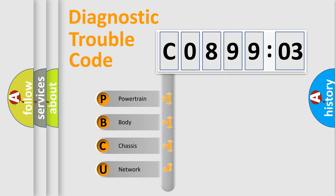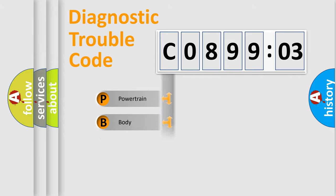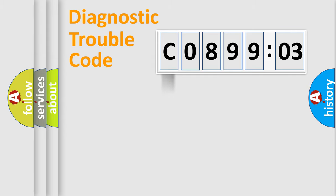We divide the electric system of automobile into four basic units: Powertrain, Body, Chassis, and Network.